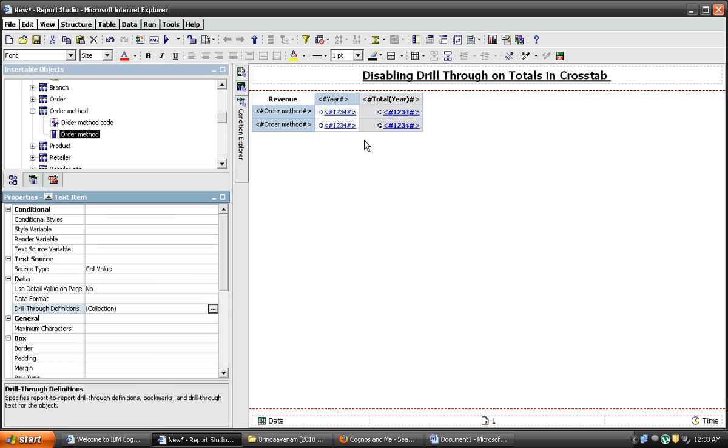You observe here, we are getting the drill through. Let's run and see the output.